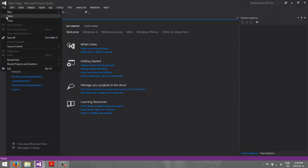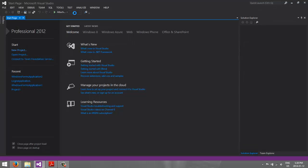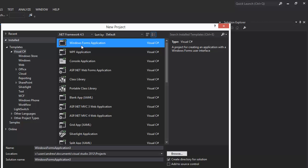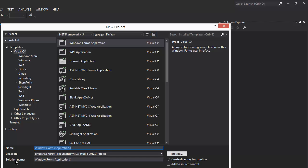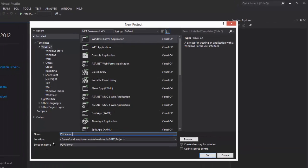So like always, we're going to go File, New, Project. I'm going to click on WinForm Application, and under Name, we're going to put PDF Opener, or PDF Viewer, whichever one you really prefer. PDF Viewer.